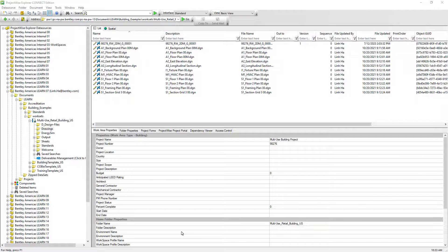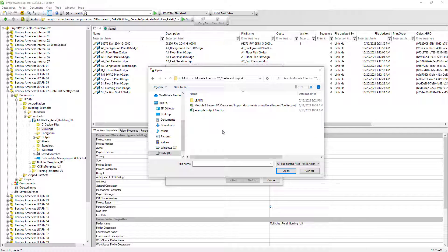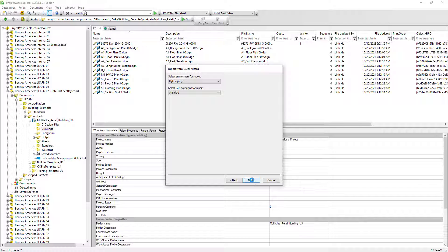We will go back to ProjectWise Explorer to import these documents and attributes. From the Tools menu bar, select Import from Excel. Click the Browse button on the far right and choose the Excel file we just modified, then click Open. We can also enable the option Create Log File so that all import transactions are recorded — this helps troubleshoot any documents that could not be imported. Leave other options as default and click Next. We want to make sure we choose the correct environment and interface into which the new documents will be imported.